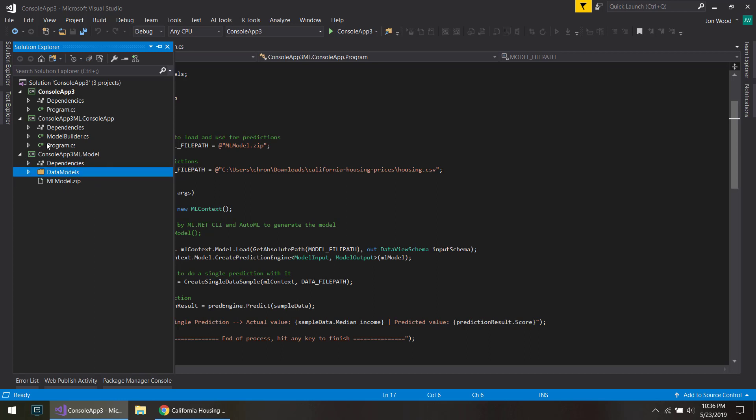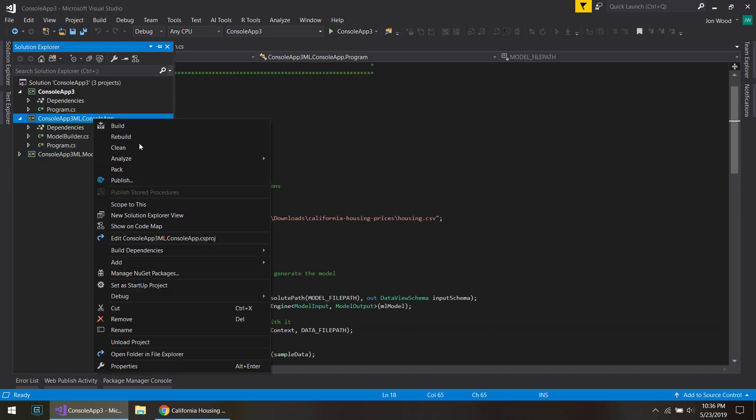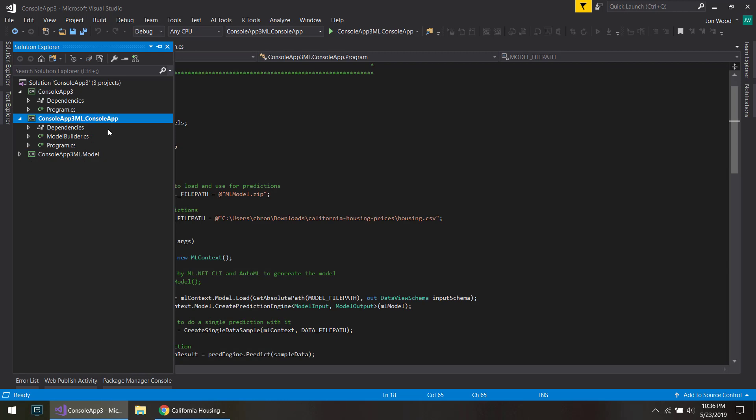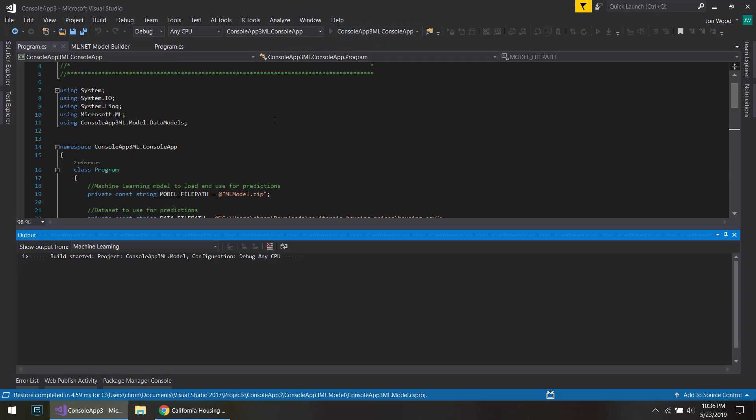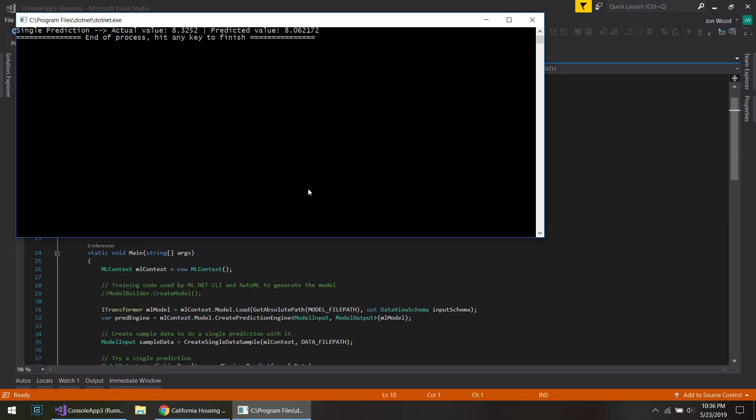And what I can do now is I can set this console app as the startup, and I can just go ahead and run it. There we go.